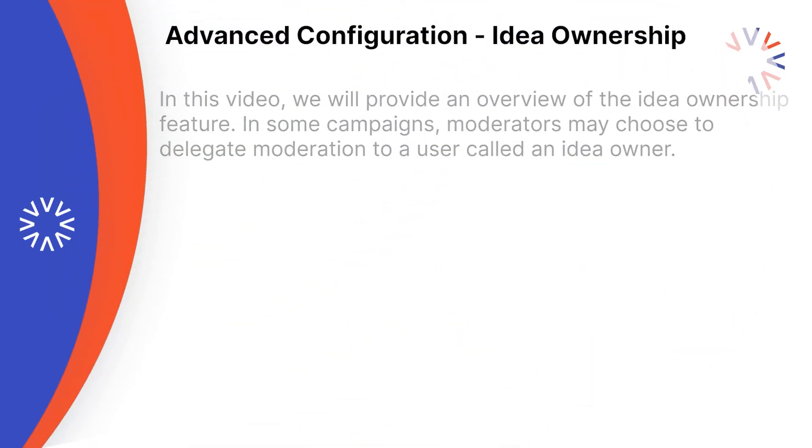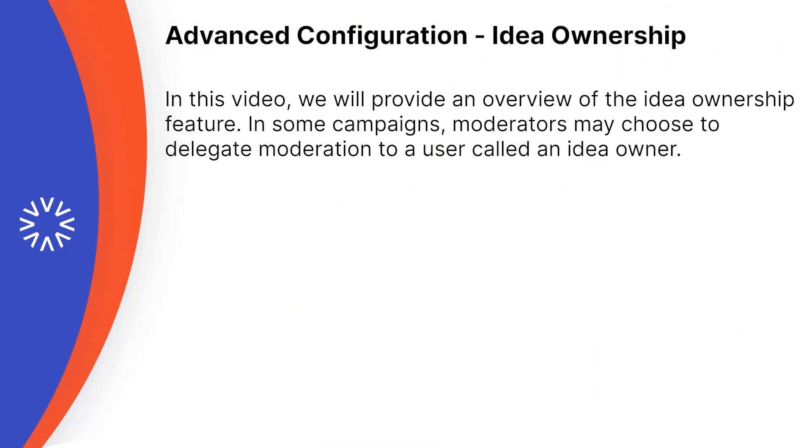In this video, we will provide an overview of the idea ownership feature. In some campaigns, moderators may choose to delegate moderation to a user called an idea owner.